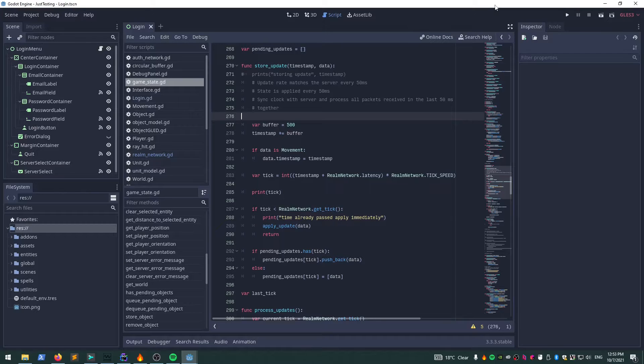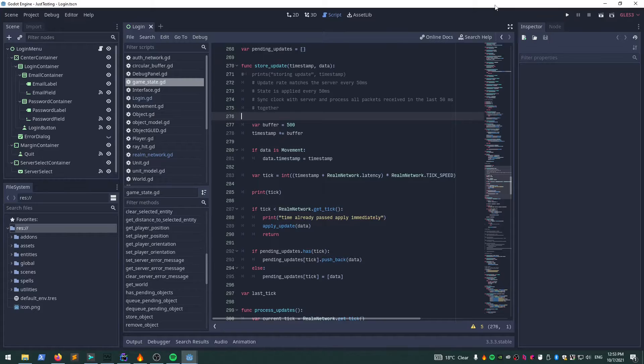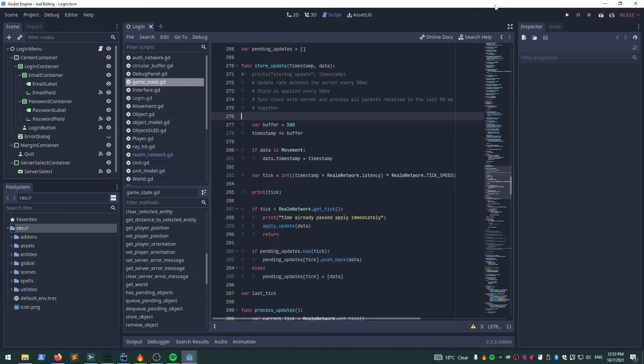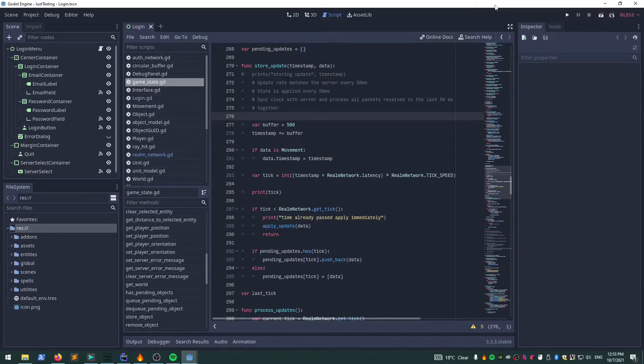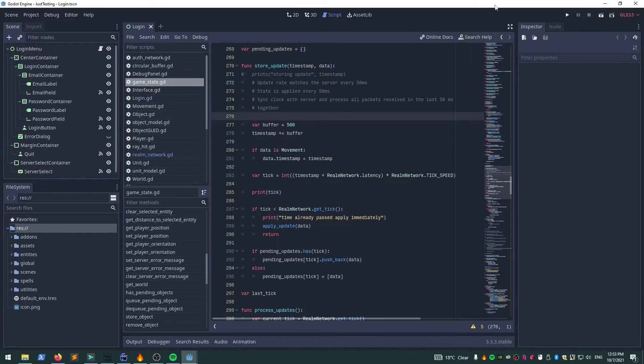Now that we've got the clocks synced and we're running along the same tick as the server, we need a way to play actions at particular ticks. A spell cast happens at this tick, and then they move this way at the next tick—at a future tick. Those all need to happen in order.